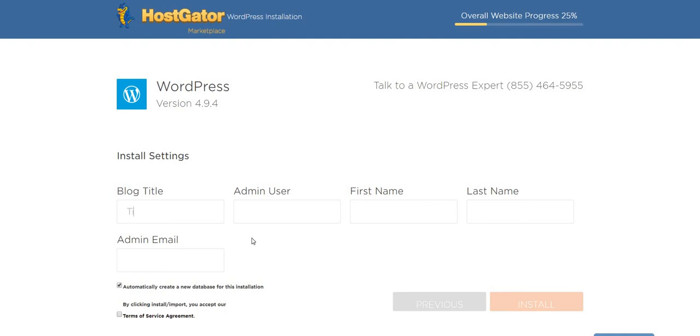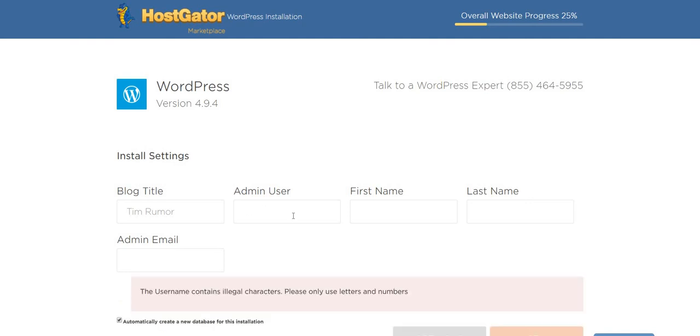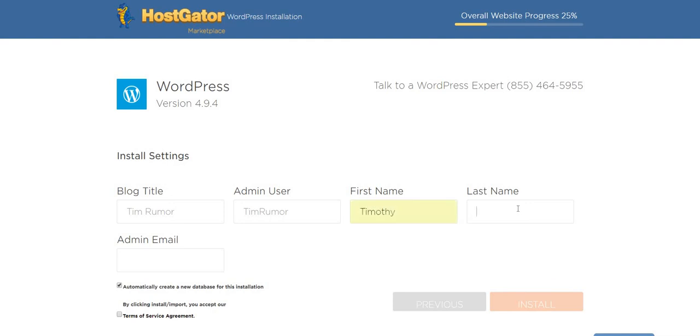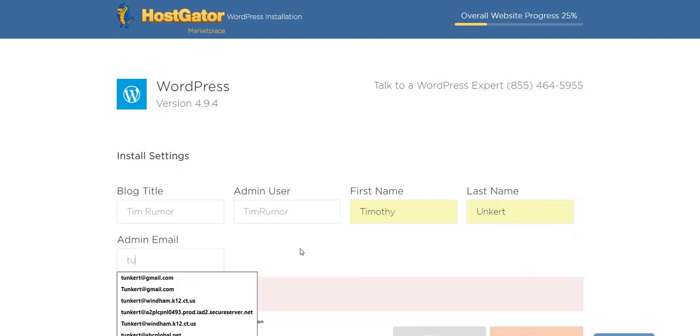My blog title is going to be Tim Rumor. Admin user, I'm probably going to be Tim Rumor. Maybe I'll do capitals here. Tim Rumor. Admin user, I'm going to put my first and my last name in. It's pretty self-explanatory. That's my name and my email.